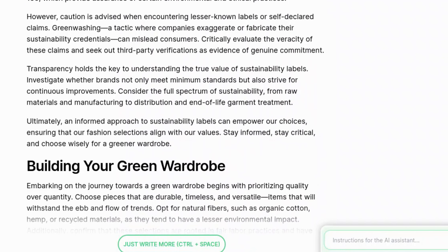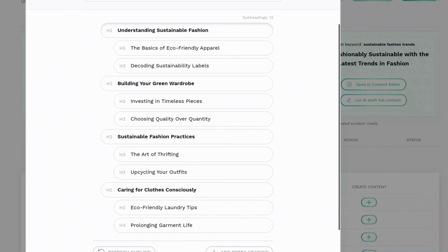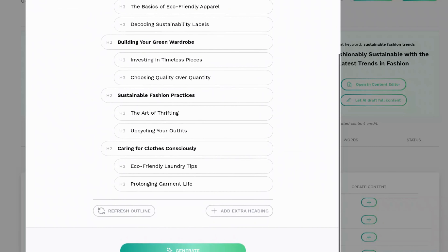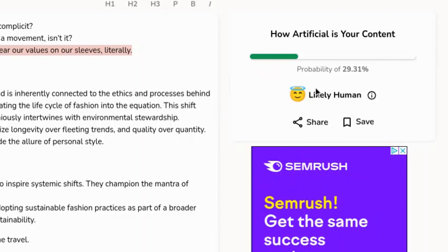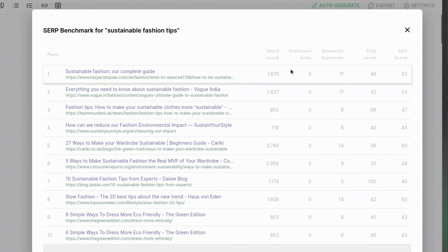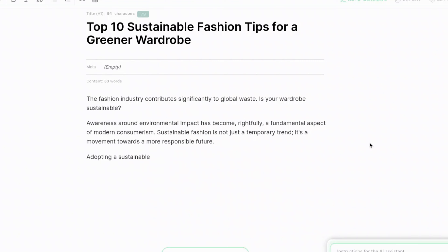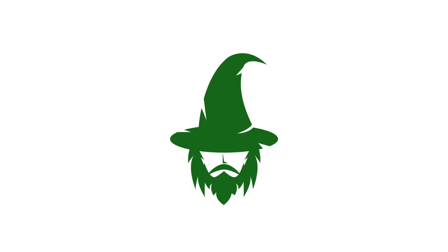This software also doesn't have any options for images, so you would have to source or create them yourself. Overall, SEO AI is a good AI content writer that writes undetectable AI content created after analyzing the top-ranking pages. Click the link in the description to write an article for free using SEO AI.